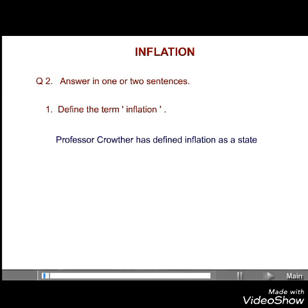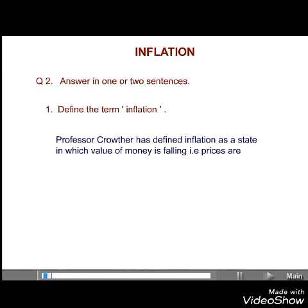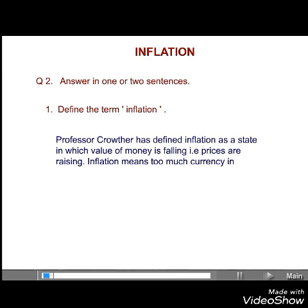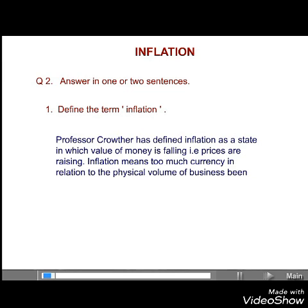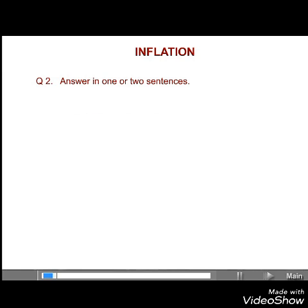Answer. Professor Krotha has defined inflation as a state in which the value of money is falling. That is, prices are rising. Second, inflation means too much currency in relation to the physical volume of business being done.